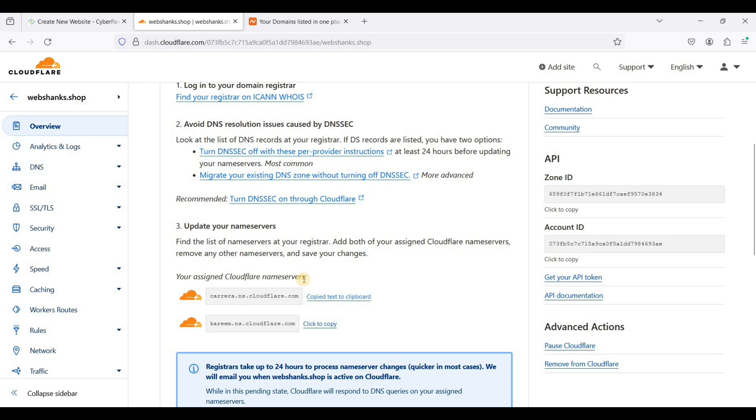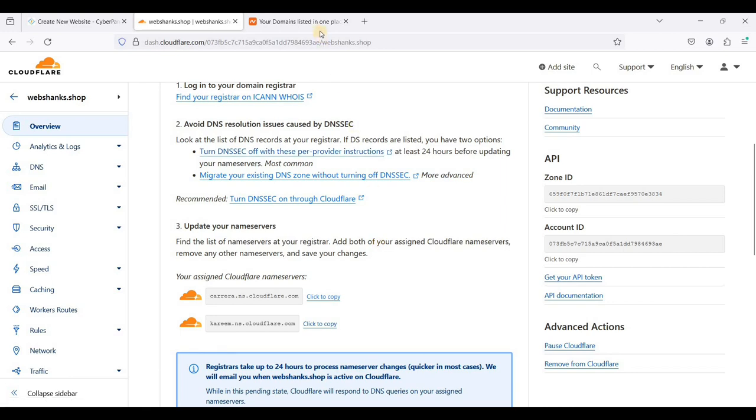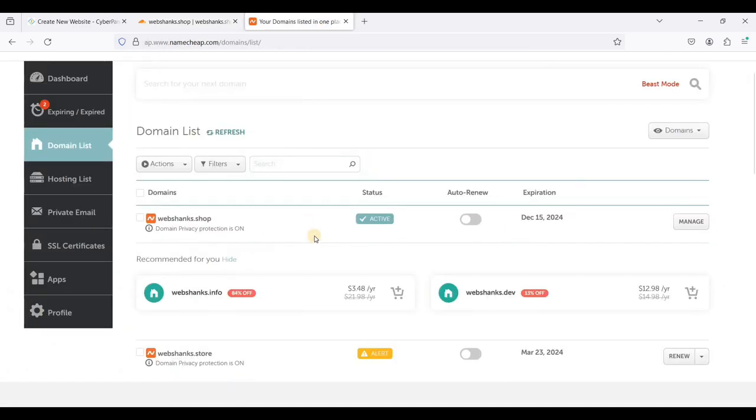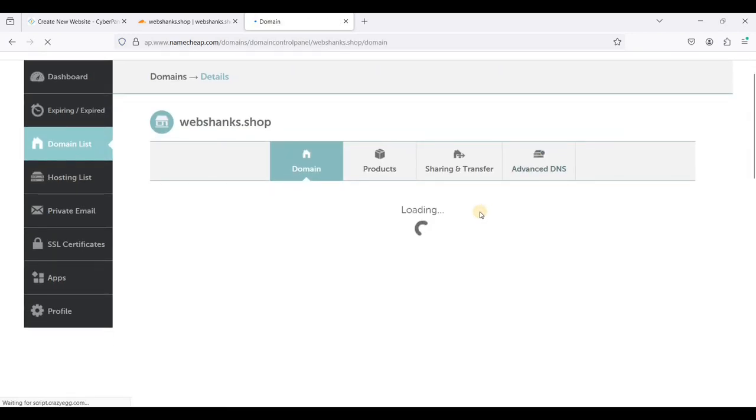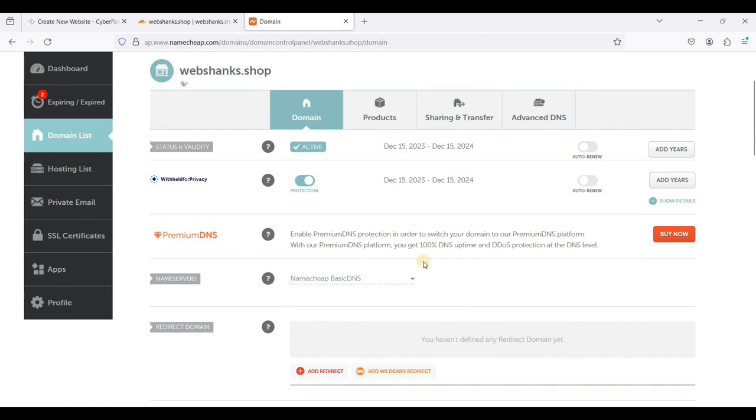Go to your domain register. In my case I am using Namecheap. I'll just go to Namecheap and I have registered this new domain. I'll just click manage and choose custom DNS.